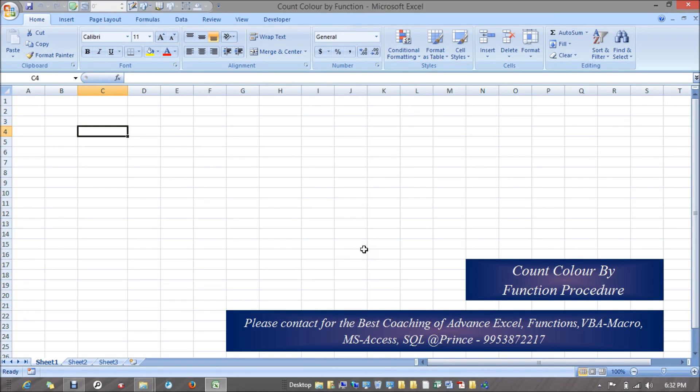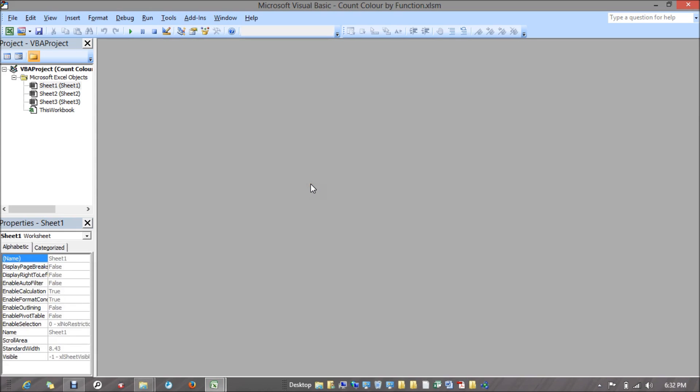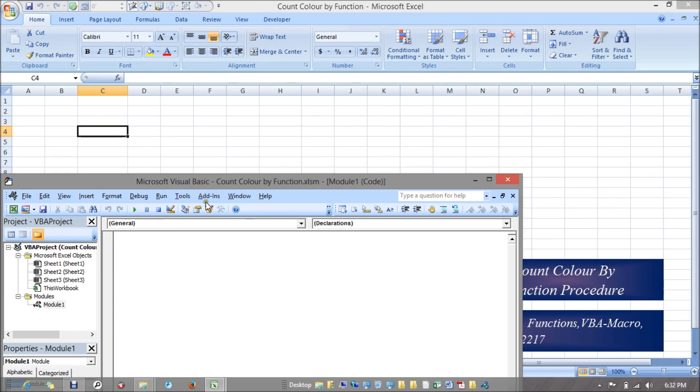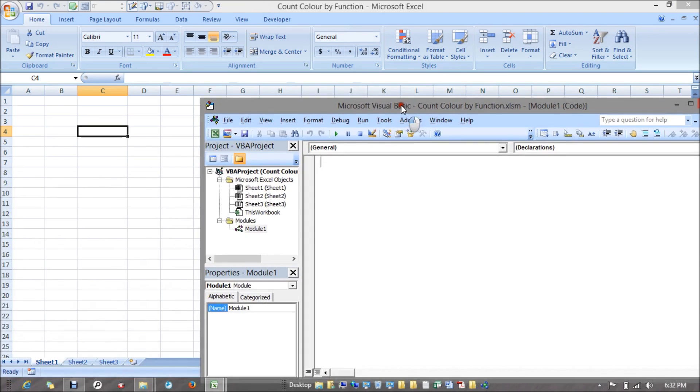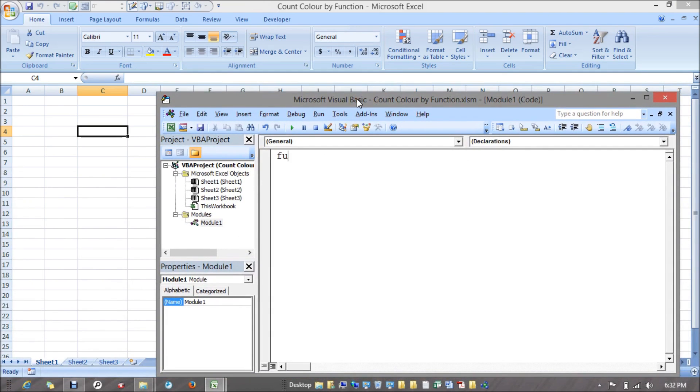I'm inserting a module over here and mentioning the function name. My function name would be count color.